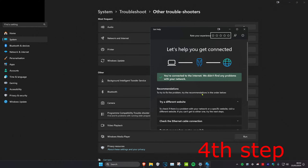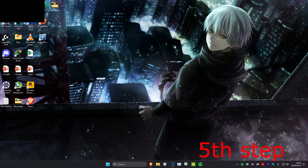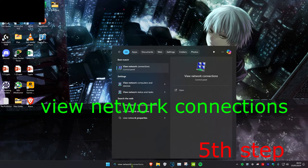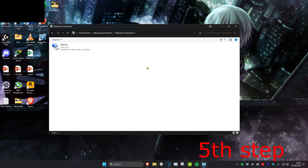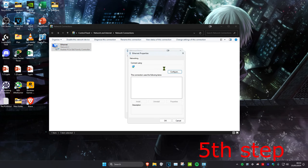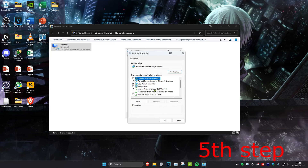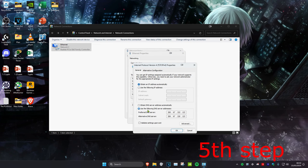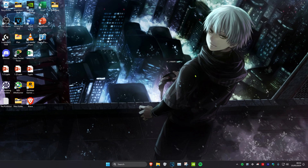If you have any problems with your internet, it will fix it for you. For the last step, head over to search and type in View Network Connections and click on it. Find your Ethernet or Wi-Fi connection and double-click on it, then click Properties and click on Internet Protocol Version 4. Make sure Use the Following DNS Server is selected, set the first line to 8.8.8.8 and the second line to 8.8.4.4, then click OK. Once you complete all the steps, restart your computer and the problem should be fixed.